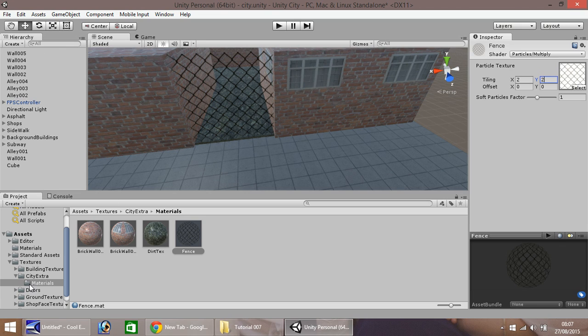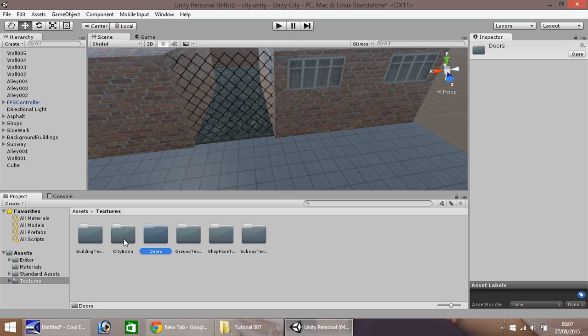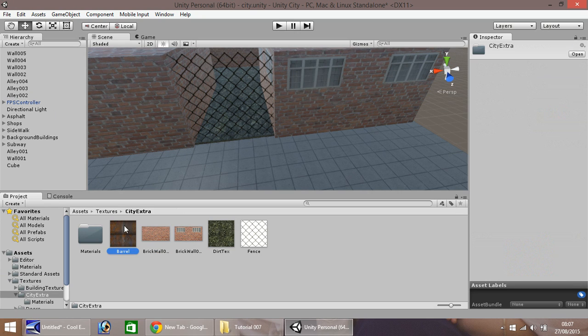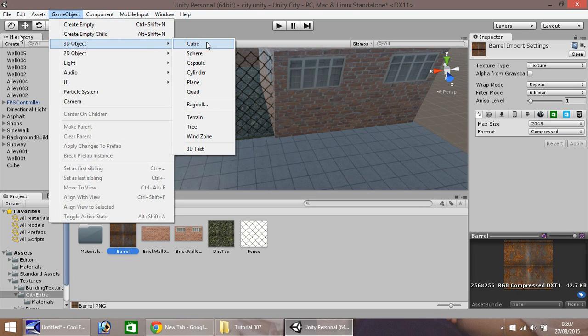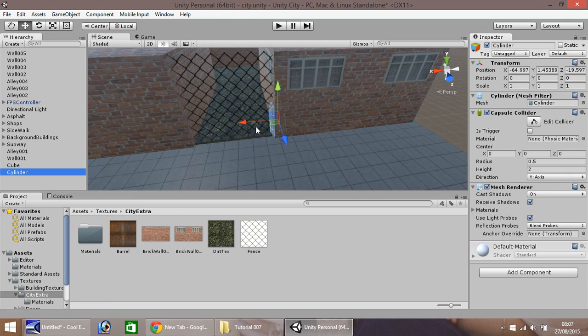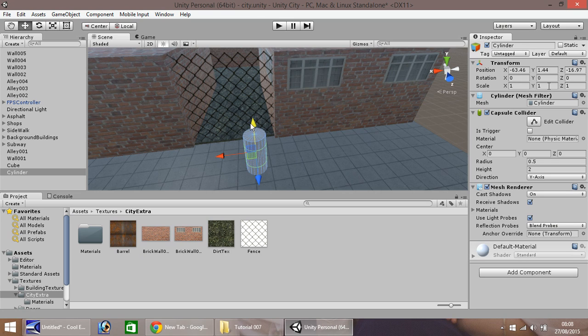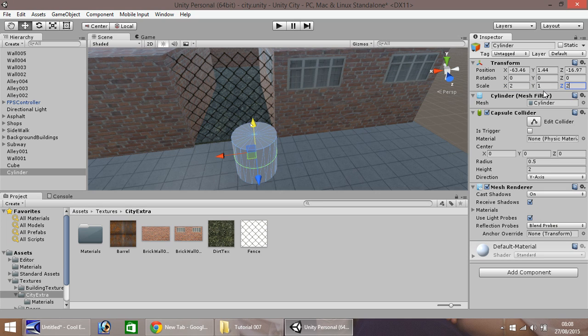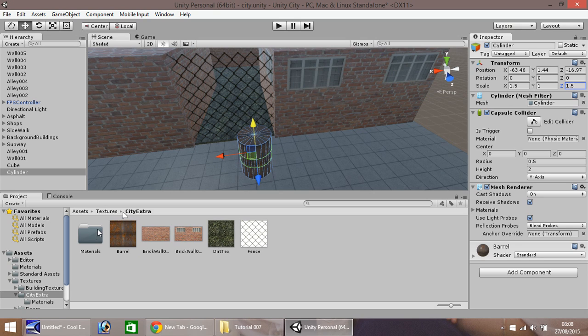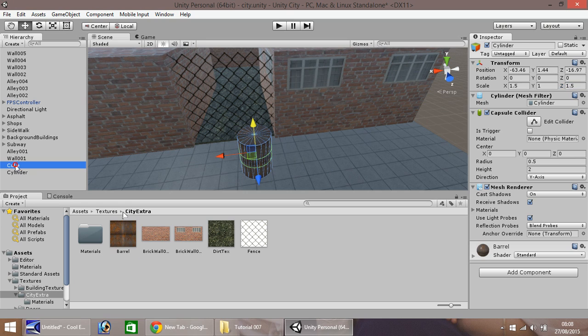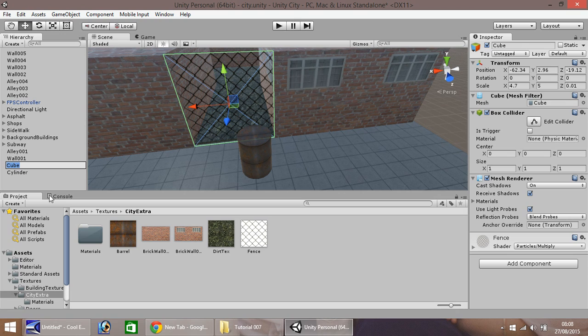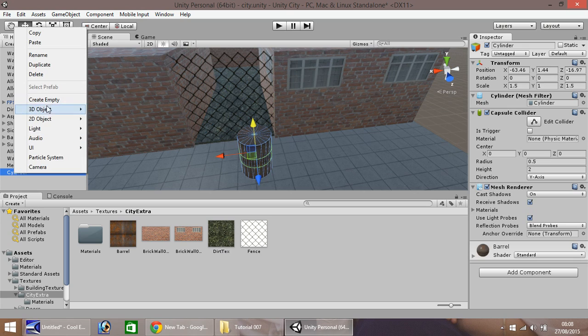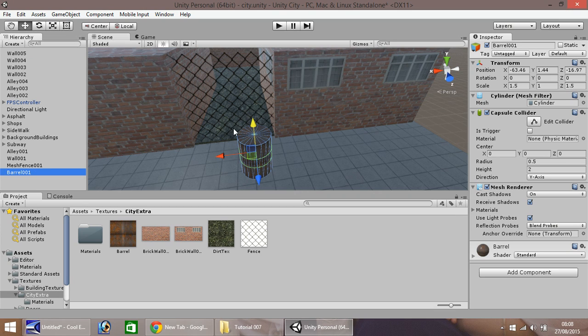Next thing I'm going to do is create a kind of hobo fire. We're going to use this barrel texture. Game object, 3D object, and cylinder. I'm going to bring it there. Let's change the scale. The Y scale is fine at 1, so let's change this to 2 and 2. Then drag and drop your barrel texture straight on. I think we can decrease that, so let's put 1.5 by 1 by 1.5. We have a barrel. Let's rename this as barrel001.